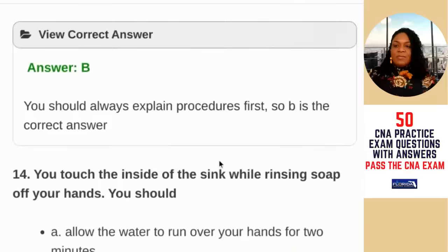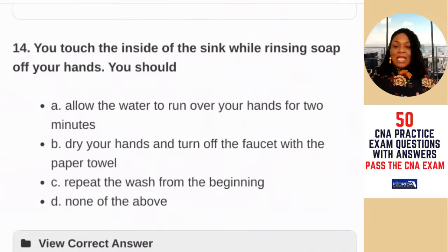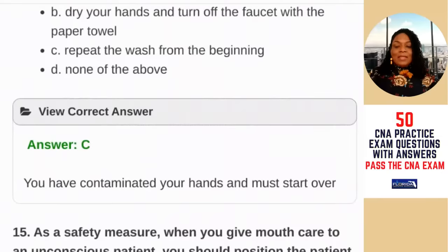Question 14: you touch the inside of the sink while rinsing soap off your hands. You should — A) allow the water to run over your hands for two minutes; B) dry your hands and turn off the faucet with a paper towel; C) repeat the wash from the beginning; D) none of the above. If you contaminated your hands, you need to go back and cleanse them. The answer is C — you have contaminated your hands and must start over again.